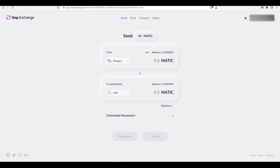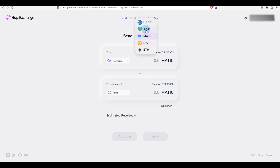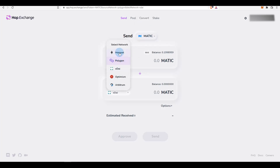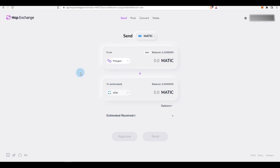So first, what is Hop Protocol or hop.exchange? If you are familiar with what a bridge is, it's a similar thing. What it allows you to do is transfer funds back and forth from your ETH mainnet to other layer twos. For example, you can send MATIC, USDT, USDC, DAI, or ETH to different networks such as Polygon, ETH mainnet, xDAI, Optimism, or Arbitrum.